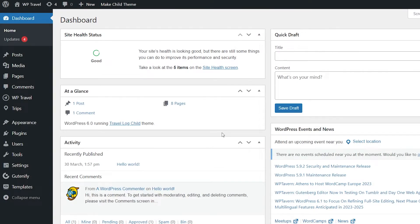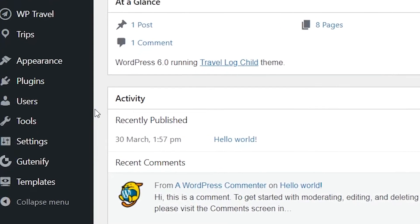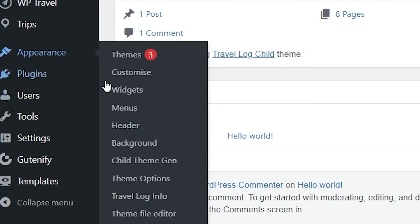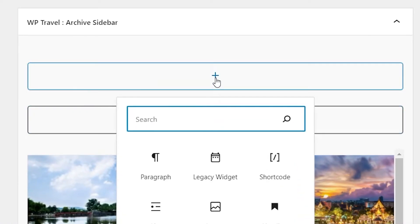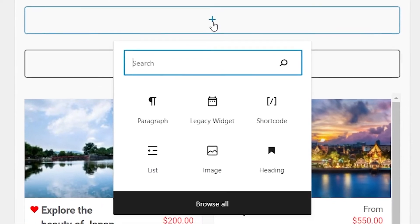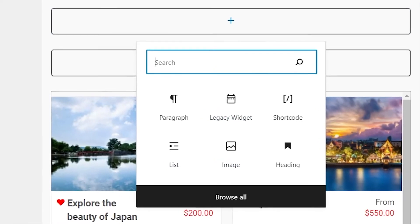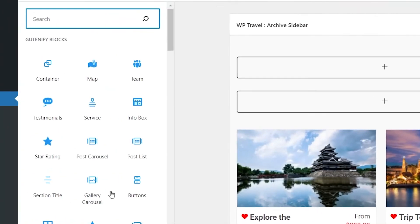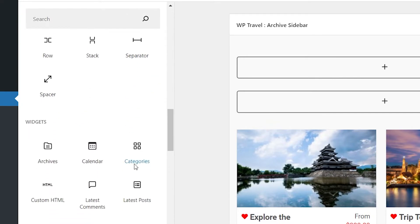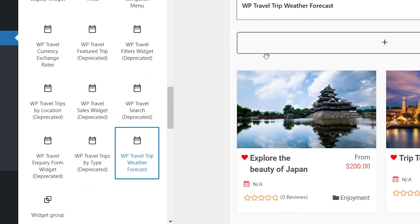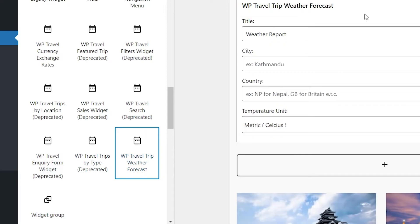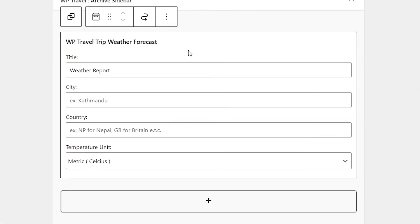To display the weather forecast using the widget, first head over to Appearance and then to Widgets. Here you'll see a plus icon. When you click on it, some options will pop up. Click on 'Browse All' and scroll until you find 'WP Travel Weather Forecast.' Click on that and you can see it's added successfully.